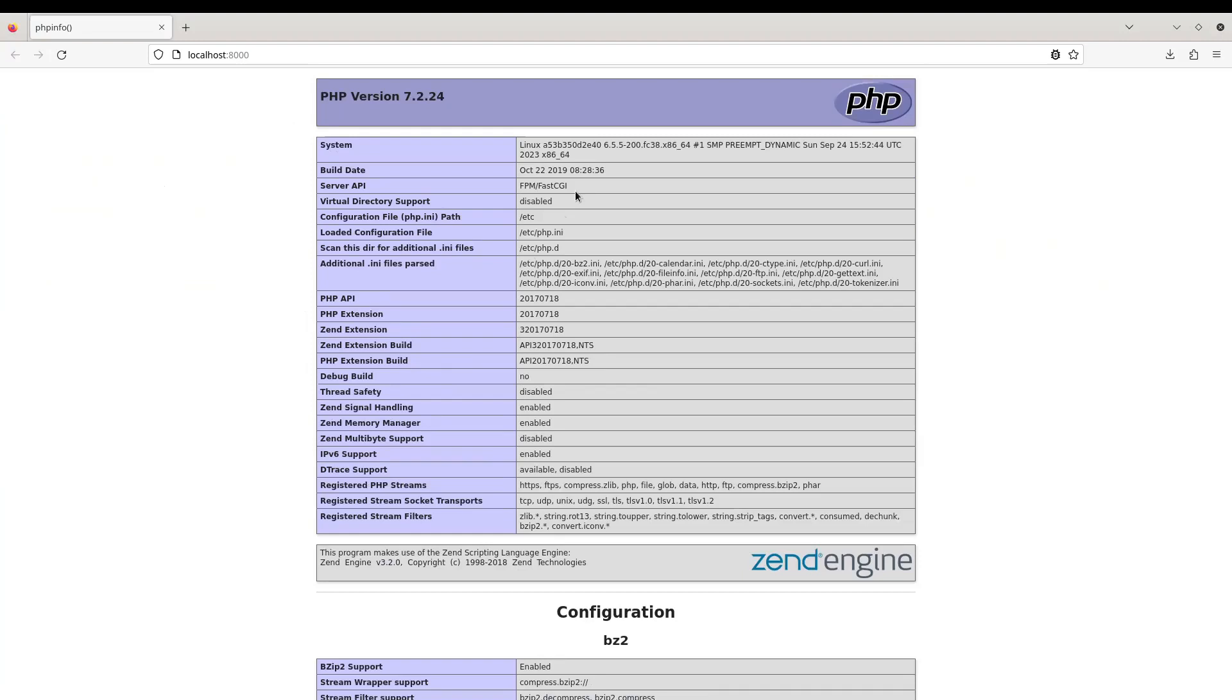And this was thanks to the systemd that was enabled in our base container image UBI 8 init. And we didn't need any complex configuration like running supervisord in order to run several services at the same time.